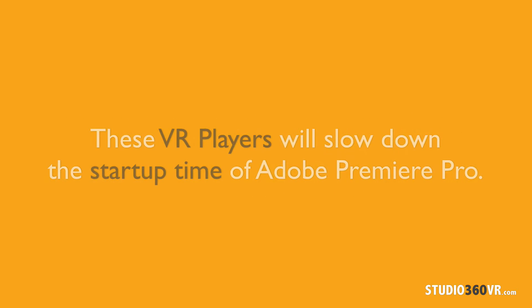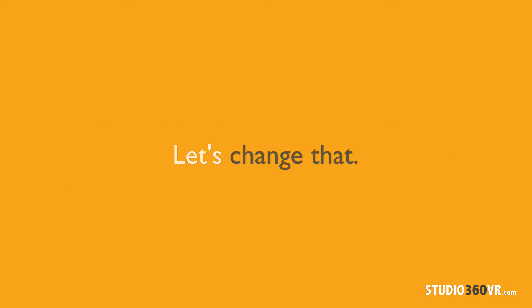What this means is that every time you open up Adobe Premiere Pro, each of those players will pop up and will slow down the startup time of Adobe Premiere Pro. So let's change that.